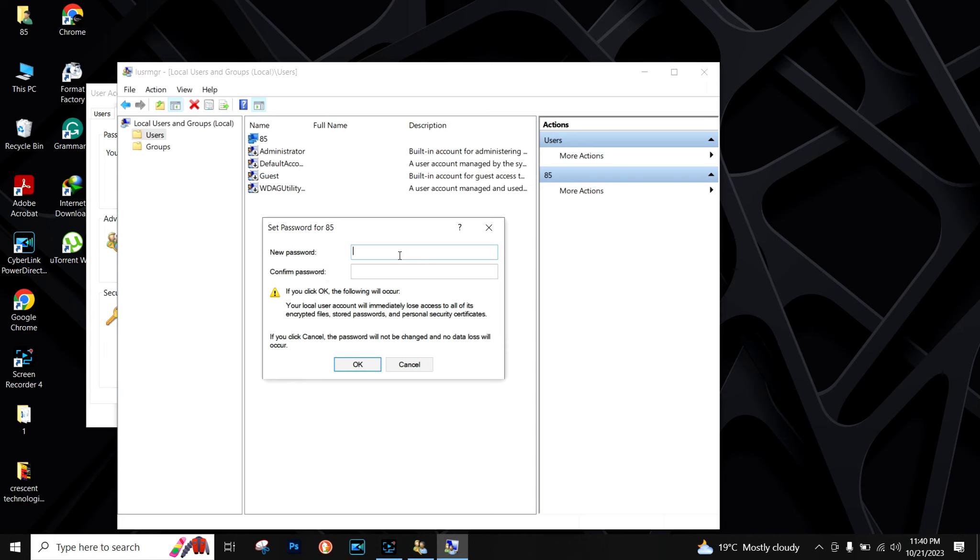You don't have to worry about your old password. Just enter your new password, whichever password you want to set, and then click on OK button.